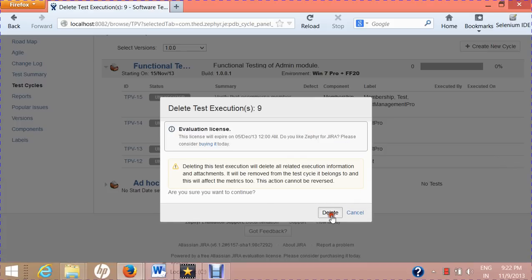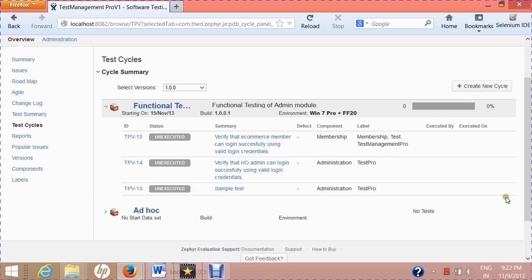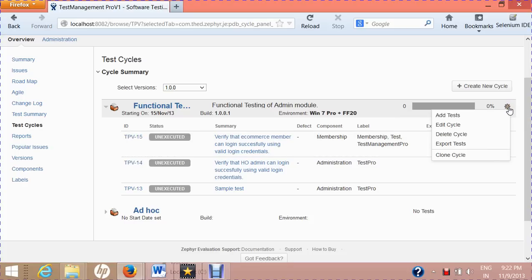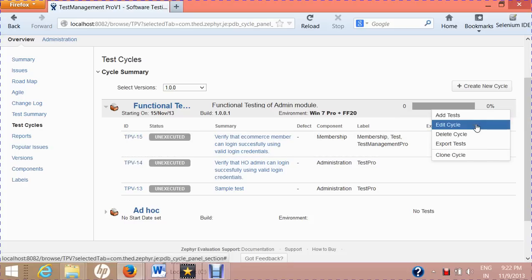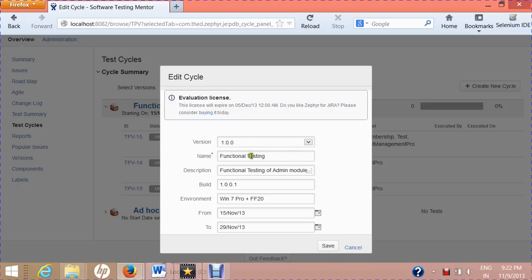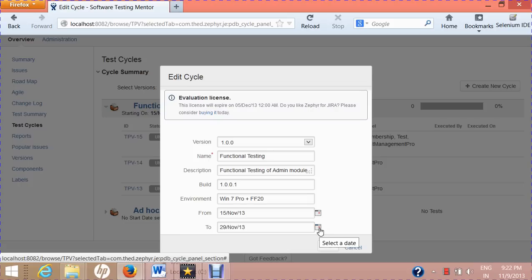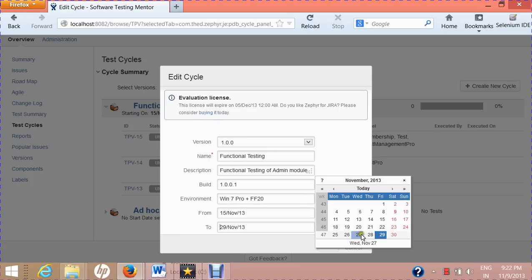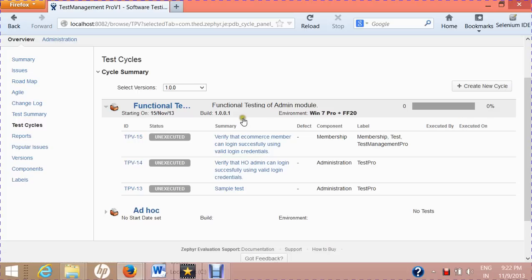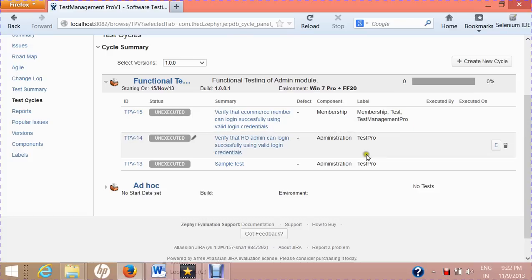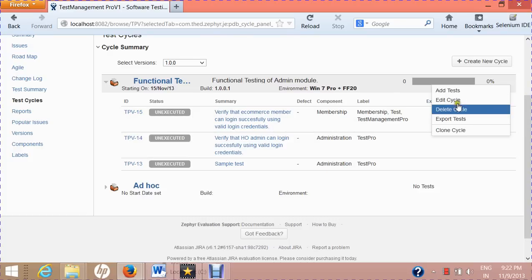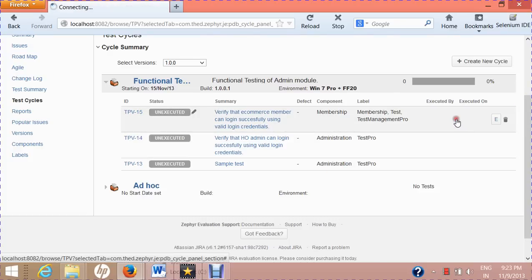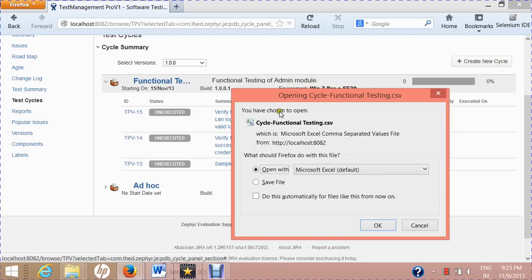If you want to edit the cycle, click 'Edit Cycle' — it will open the edit cycle window where you can increase or decrease the duration and save. This will update the test cycle details.